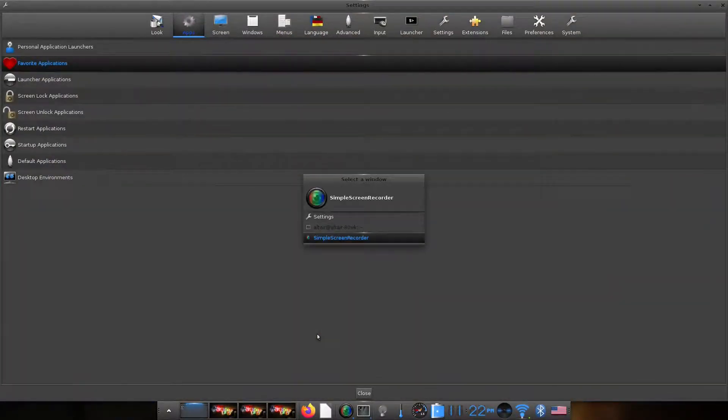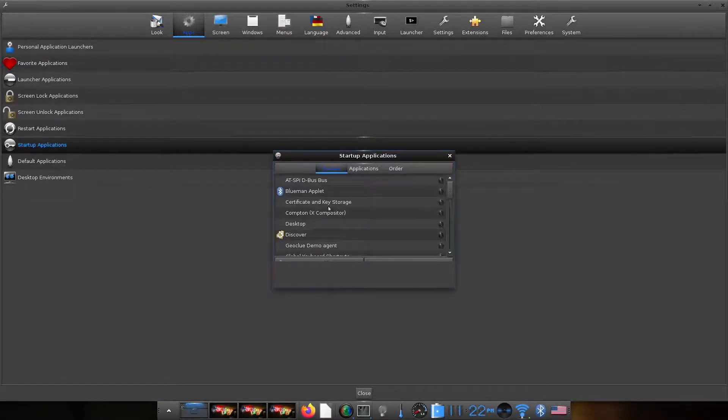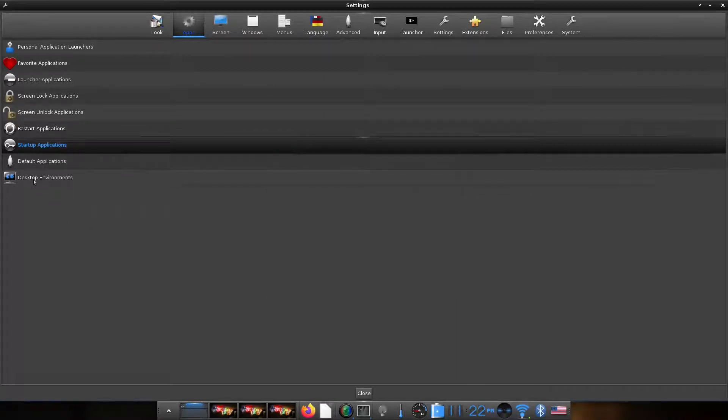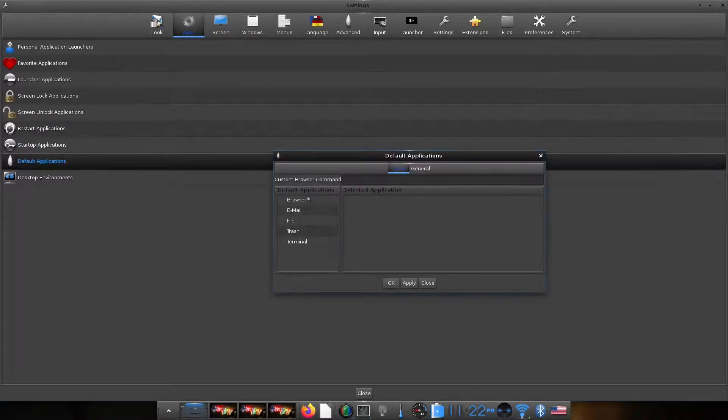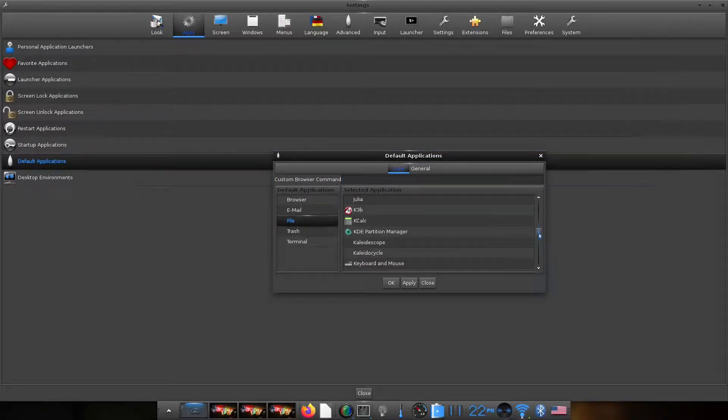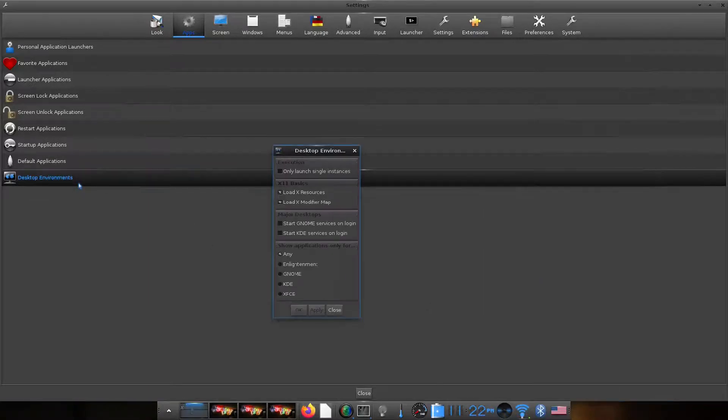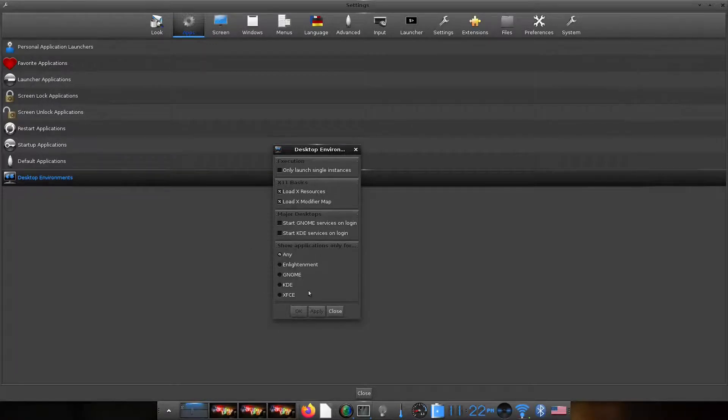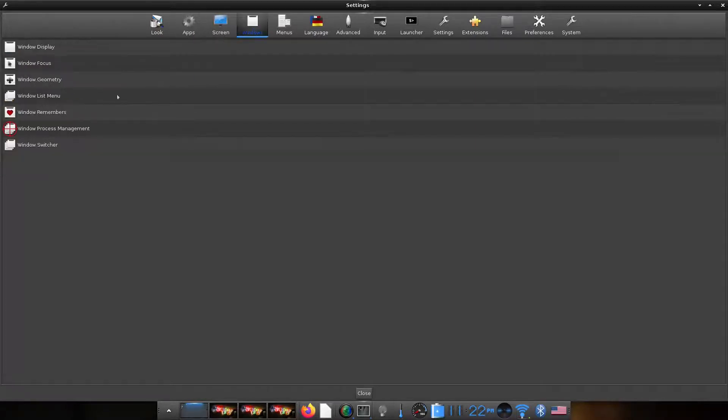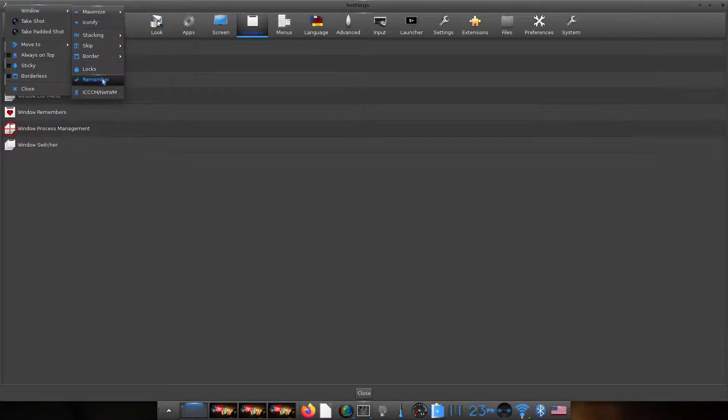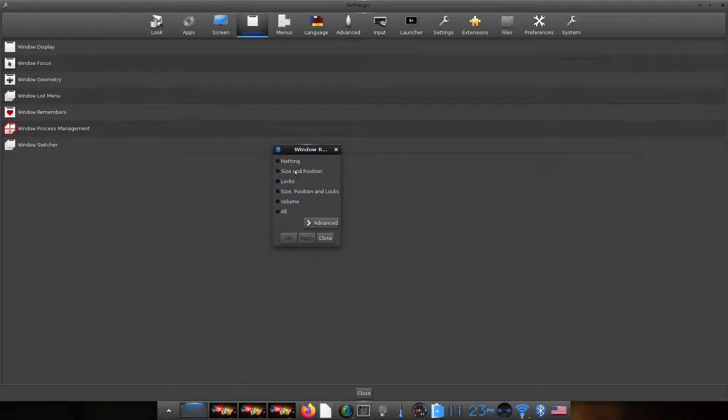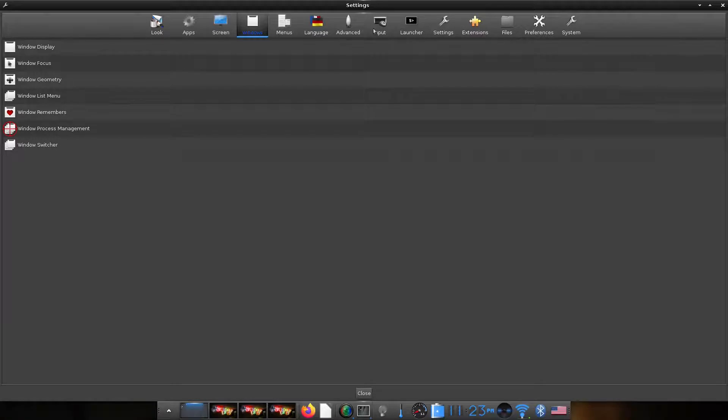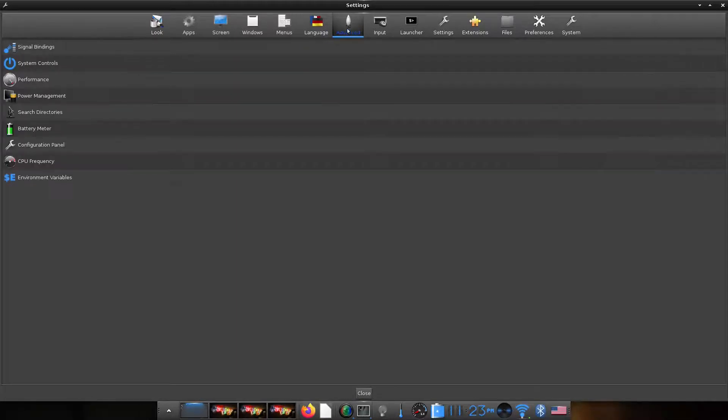There are other options that you can explore under settings. It's a very comprehensive list of options and I won't be going through each of them. So you have startup apps, default apps. You can choose which applications show up in the desktop environment. Then the unique feature of E23 is it also remembers certain attributes of windows. So it's a very long list of attributes it can remember.